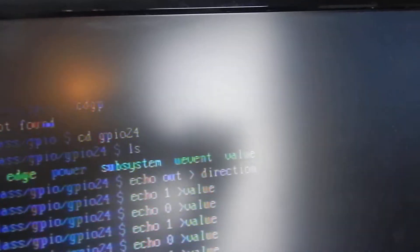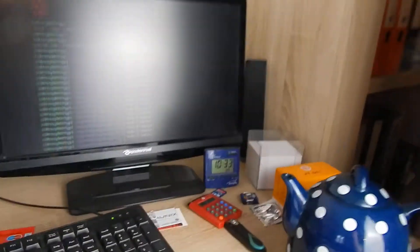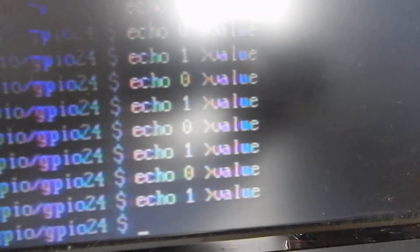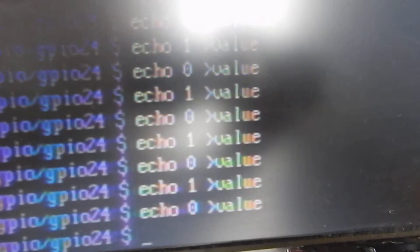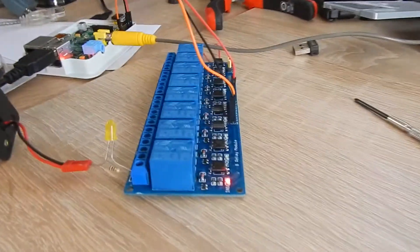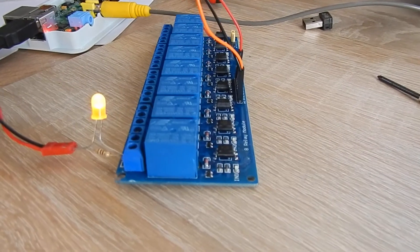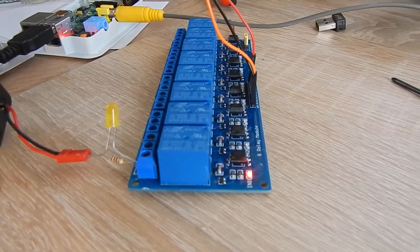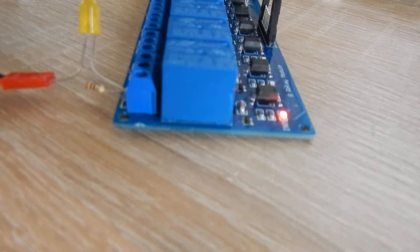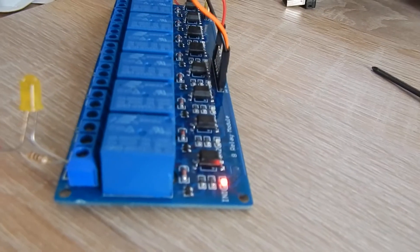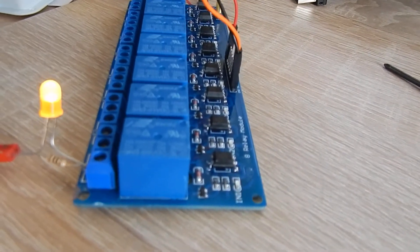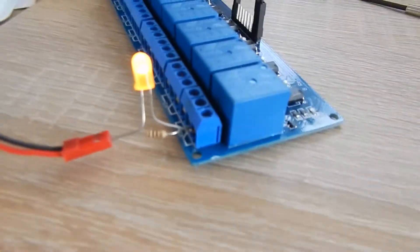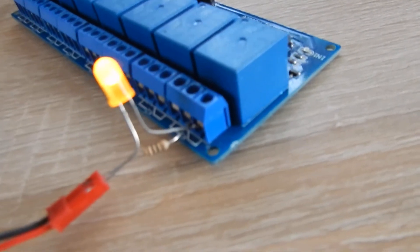Now I made it an output pin, and I can write values 0 and 1 to it, and you hear this kind of click. This click means the relay is shooting a bolt, as described in this sketch here.